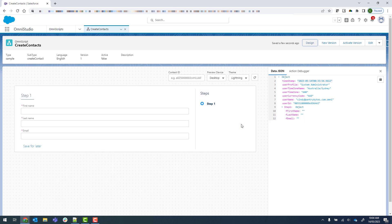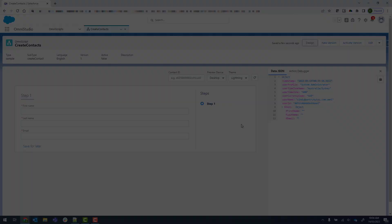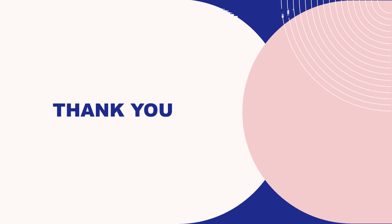That concludes creating this really simple OmniScript. In the next video, I'll show you how to create a Data Raptor.